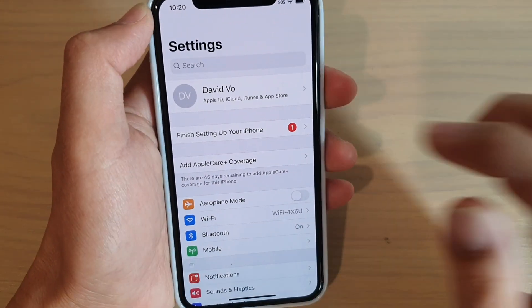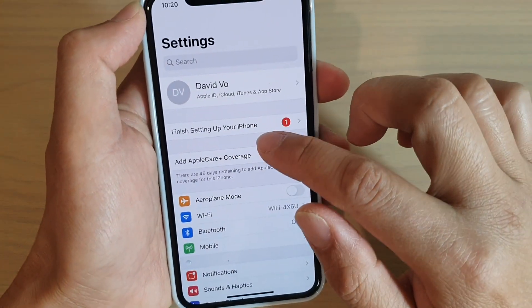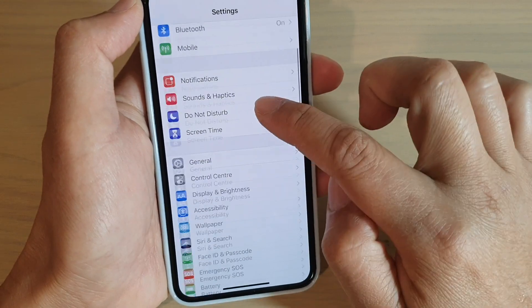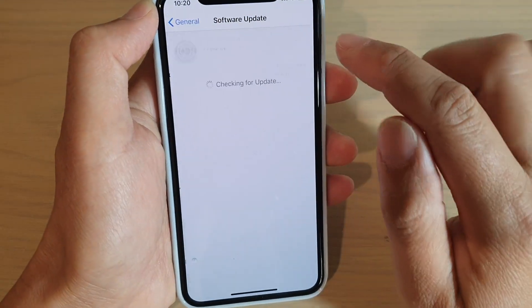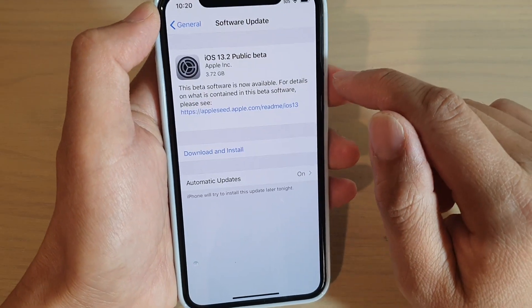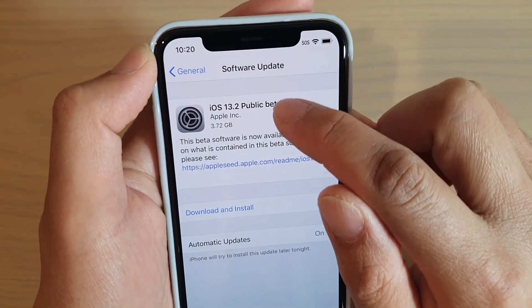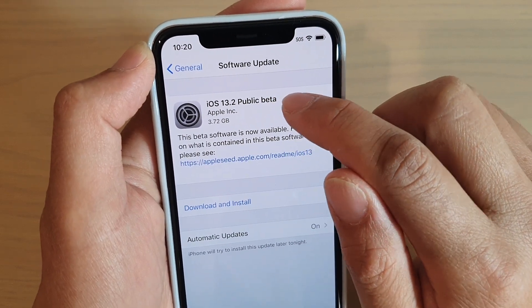Now, from the settings screen, we can now install beta software. So I'm going to go down to general. Go into software update. And you can see here, it says iOS 13.2 public beta.